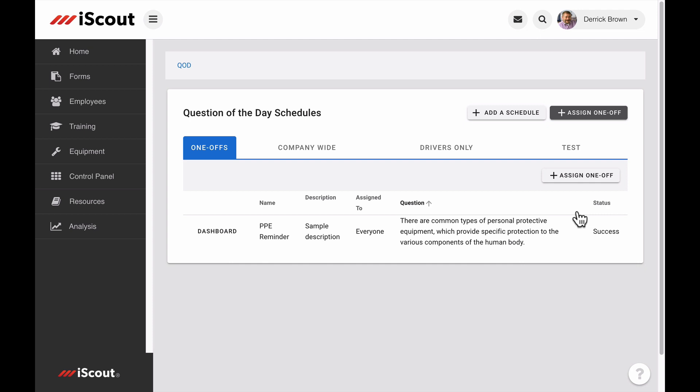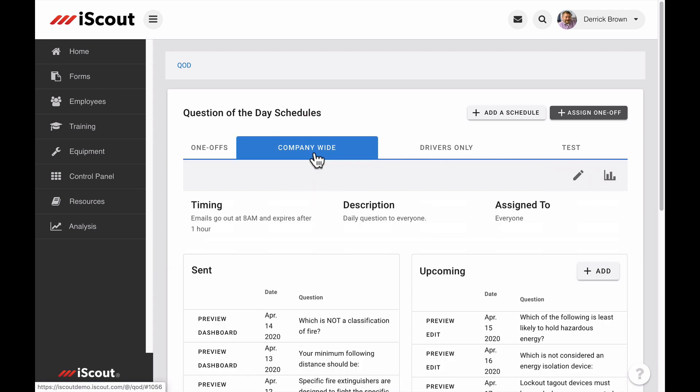A schedule determines who receives the question of the day, how often it is received, and at which time. For instance, here we see there is a company-wide schedule that is sent at 8 a.m. to everyone in the company.